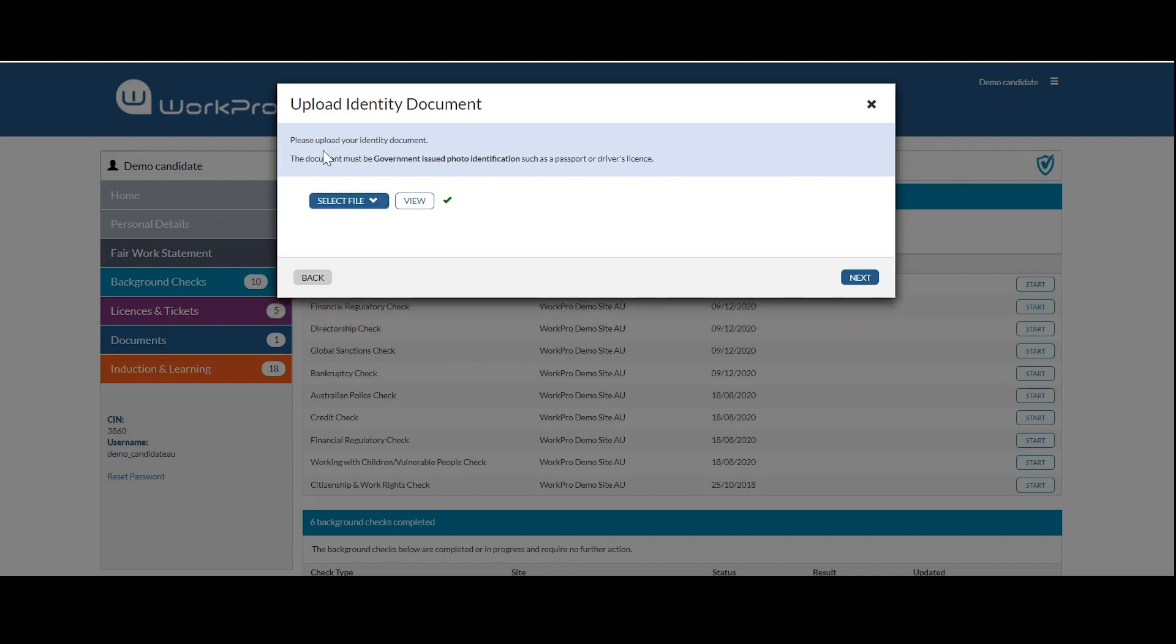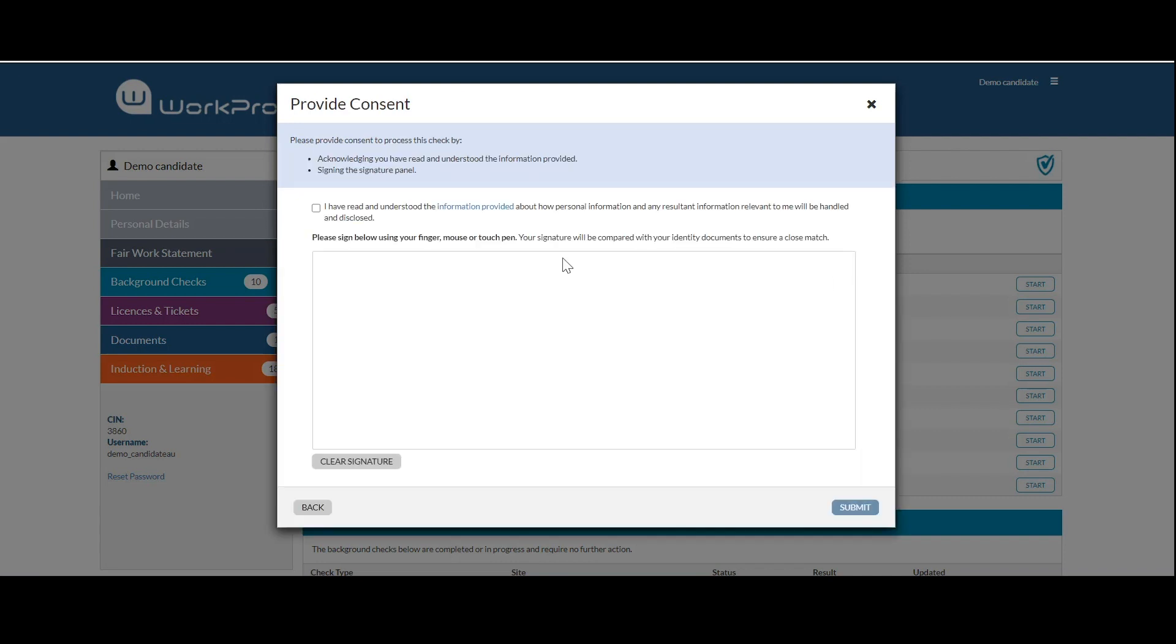They also upload a copy of their transcript and a government-issued photo identification. Once that's been completed, the candidate signs electronically.